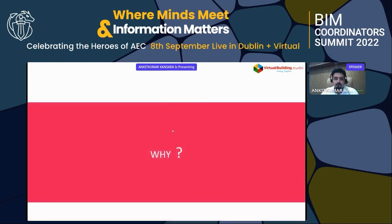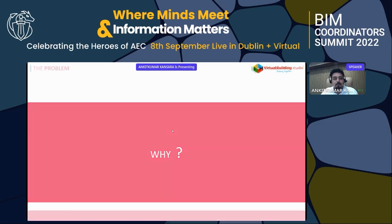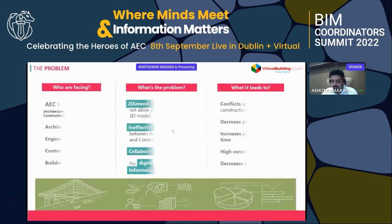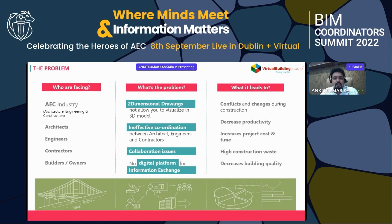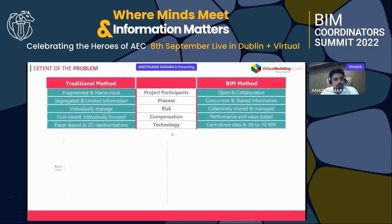I have four things for this presentation: what is BIM, benefits of BIM, integrated digital delivery, and common challenges. Why do we need BIM? As we all know, AEC industry stakeholders — architects, engineers, contractors, builders — face problems like ineffective coordination, collaboration issues, and no digital platform for information exchange. This leads to decreased productivity, increased project cost, high construction waste, and decreased building quality.